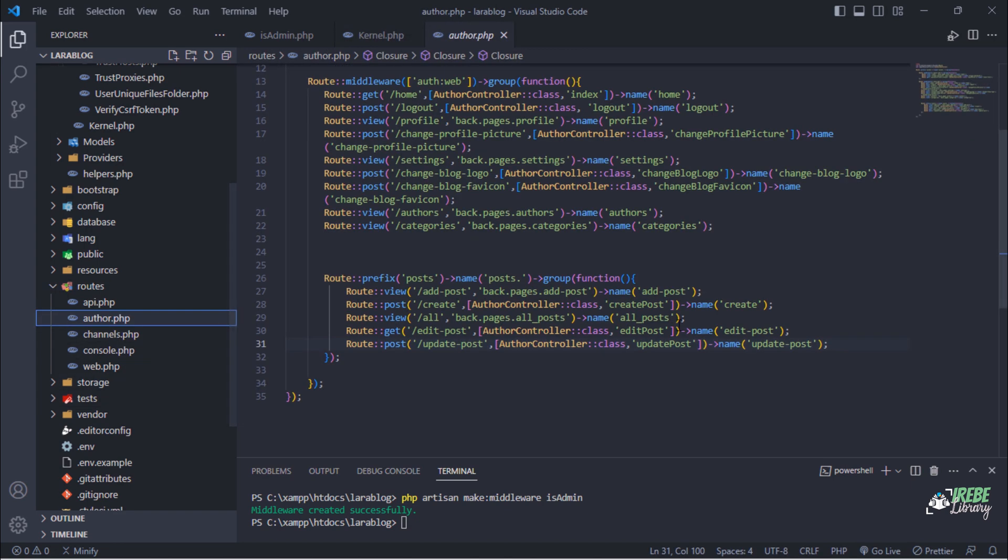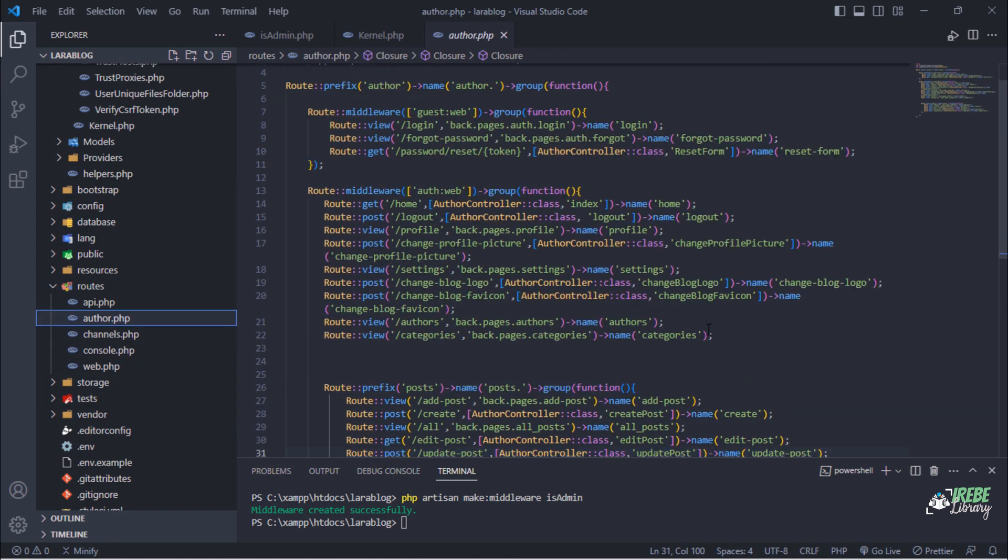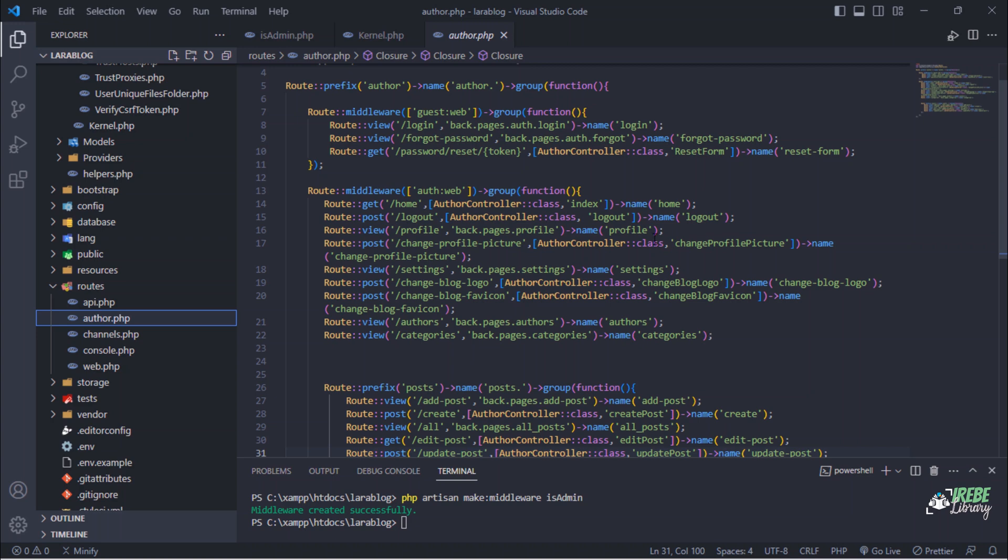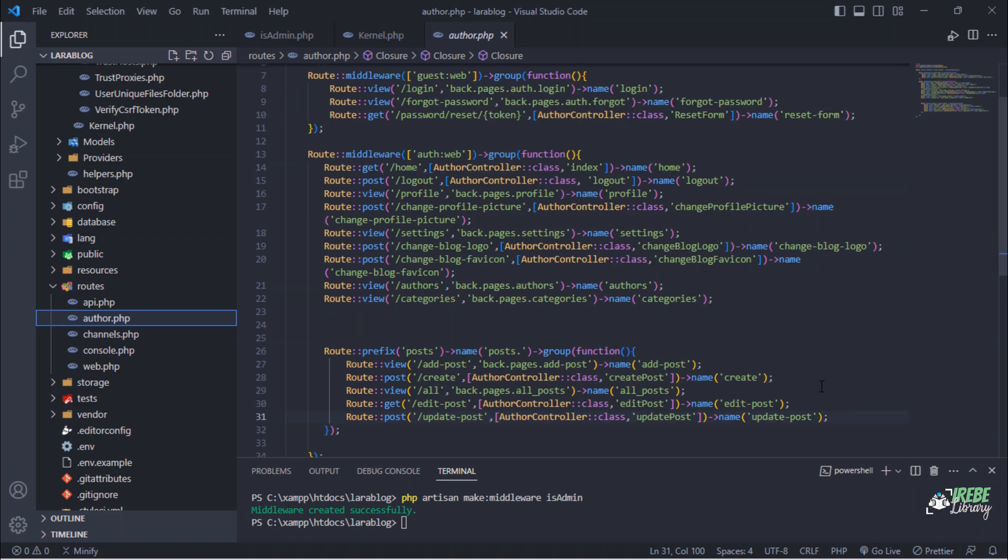In order to protect admin routes, we are going to create a route group and apply our created middleware to it.